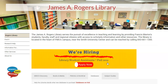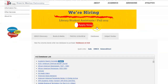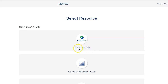This video will show how to simultaneously search multiple databases within EBSCOhost Web. We're on the James A. Rogers Library homepage, and we're going to select EBSCO by Quick Links, and then we're going to select EBSCOhost Web.